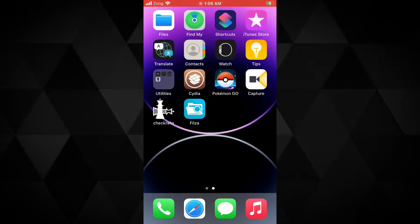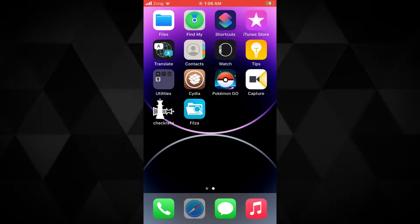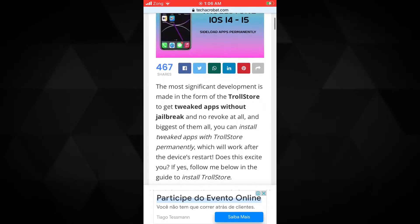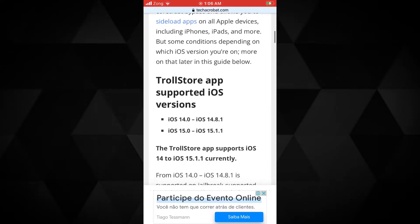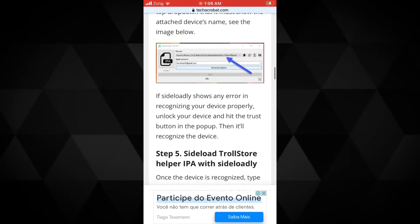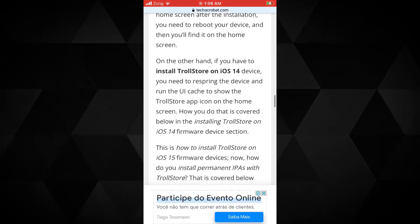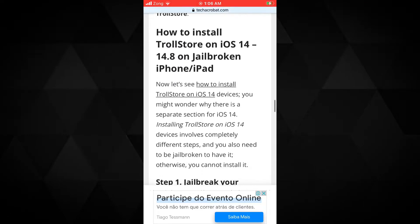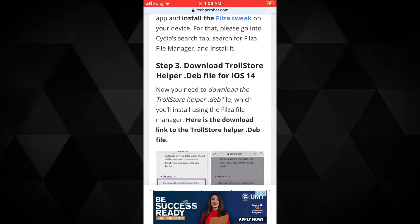Now we need to download the TrollStore helper .deb file for iOS 14, which we will install using the Filza file manager. To download the TrollStore helper .deb file, you need to go to this website — you will find its link below in the video description. This is the complete comprehensive guide to TrollStore for both iOS 14 and 15. Scroll down until you find the TrollStore for iOS 14 section — here it is.